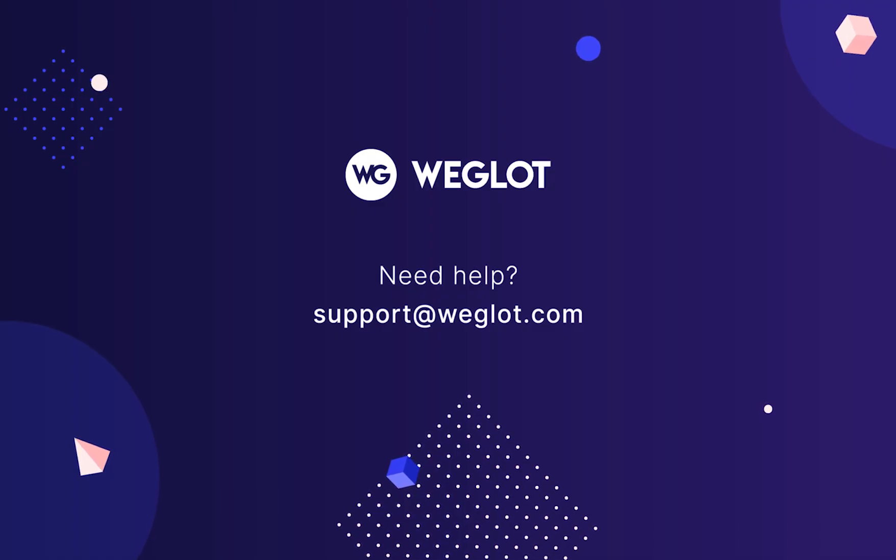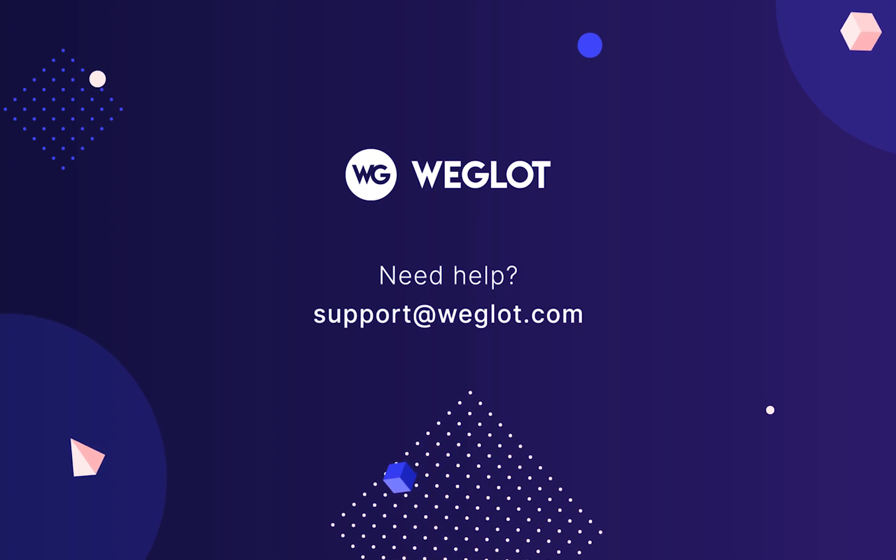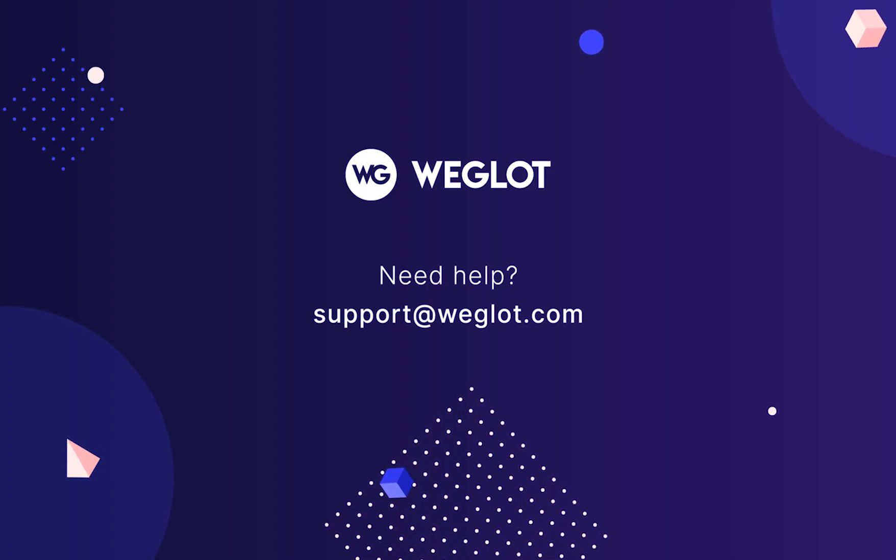If you have any questions at all, please reach out to us at support@weglot.com.